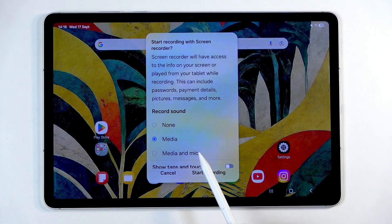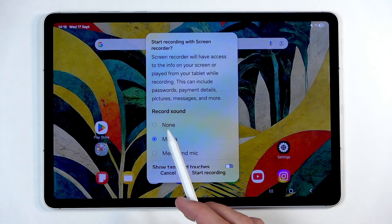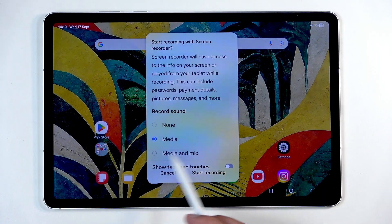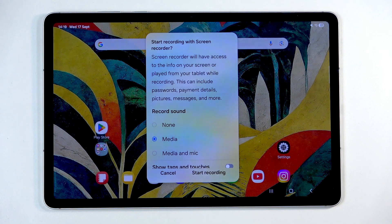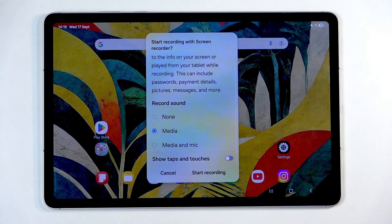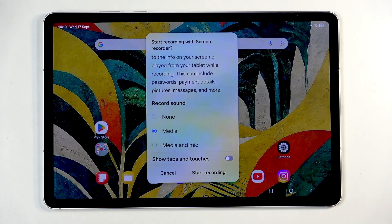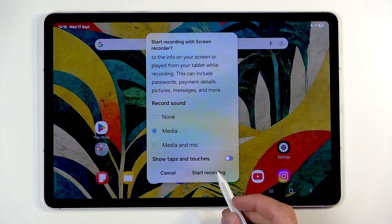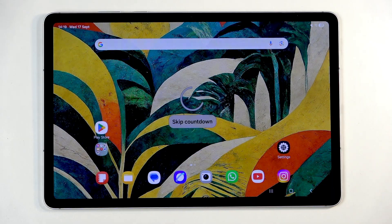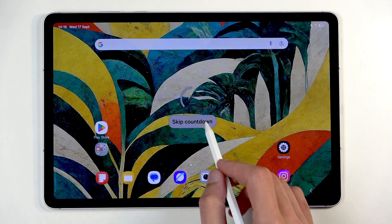It will ask you what kind of media you want to record, or sound to be more precise. The options are none, media, and media and the mic. I'm going to stick with the default one. You also have the option to show touches and taps on the screen as a semi-transparent gray dot.